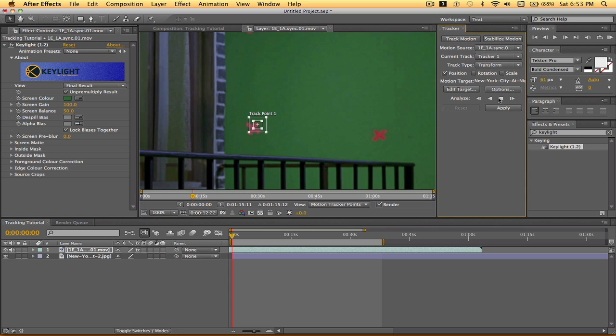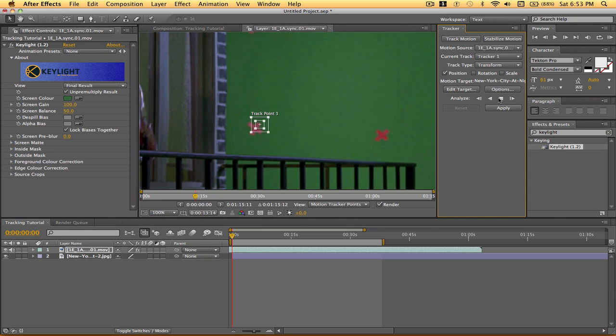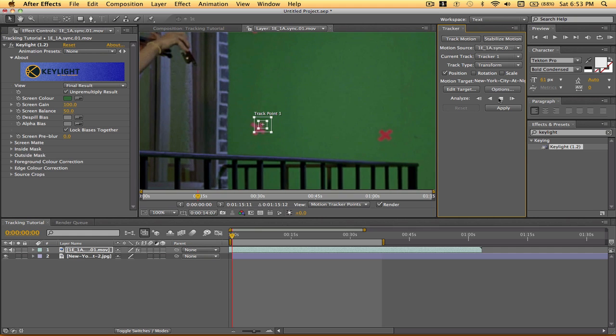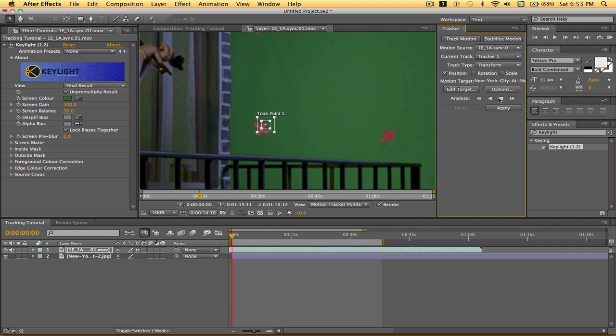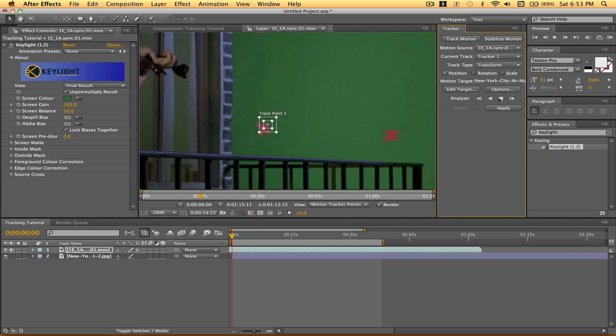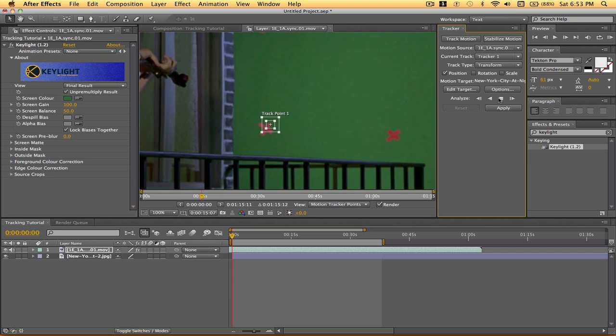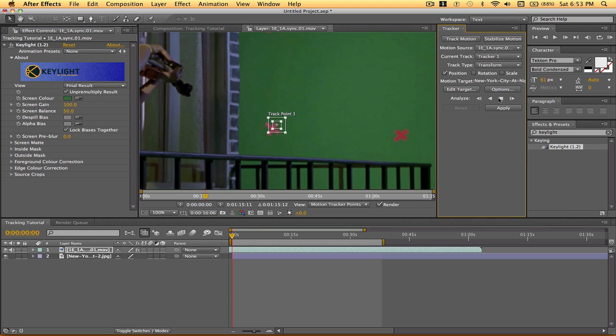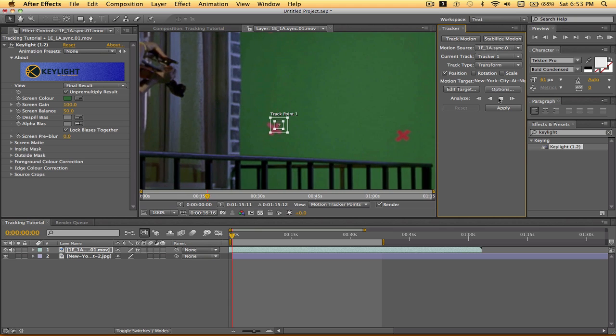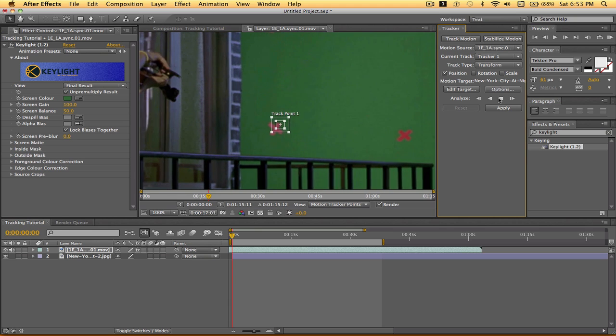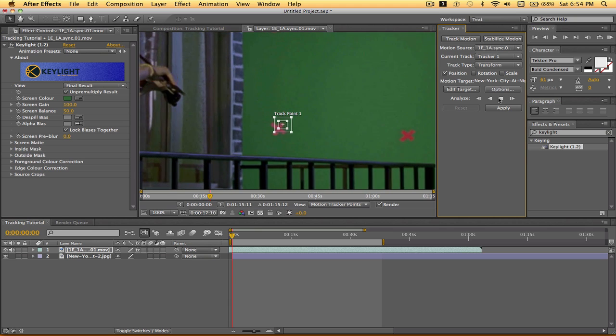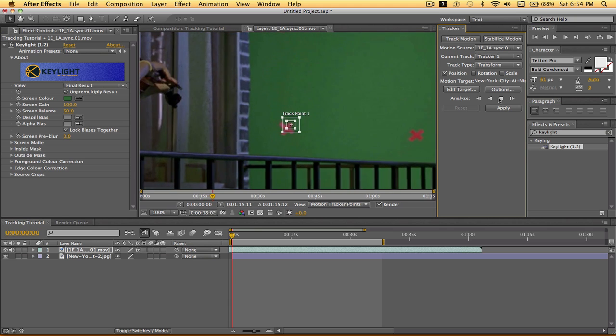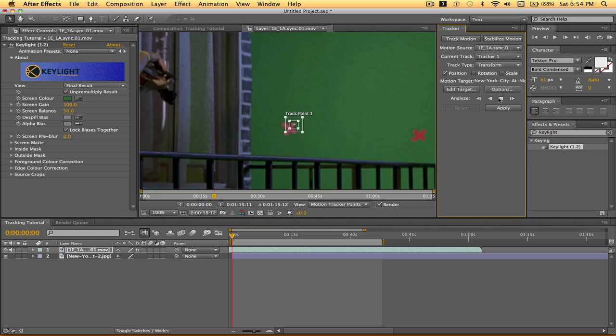And as you can tell, it's adding a new keyframe on each frame and analyzing that motion. Eventually what we're going to do is apply all these keyframes to our background. That way it'll be more realistic.